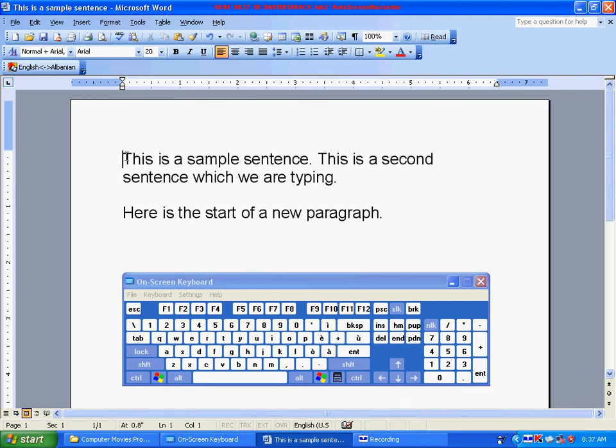Letter Size. To change the size of your letters, first you must select what you want to change.